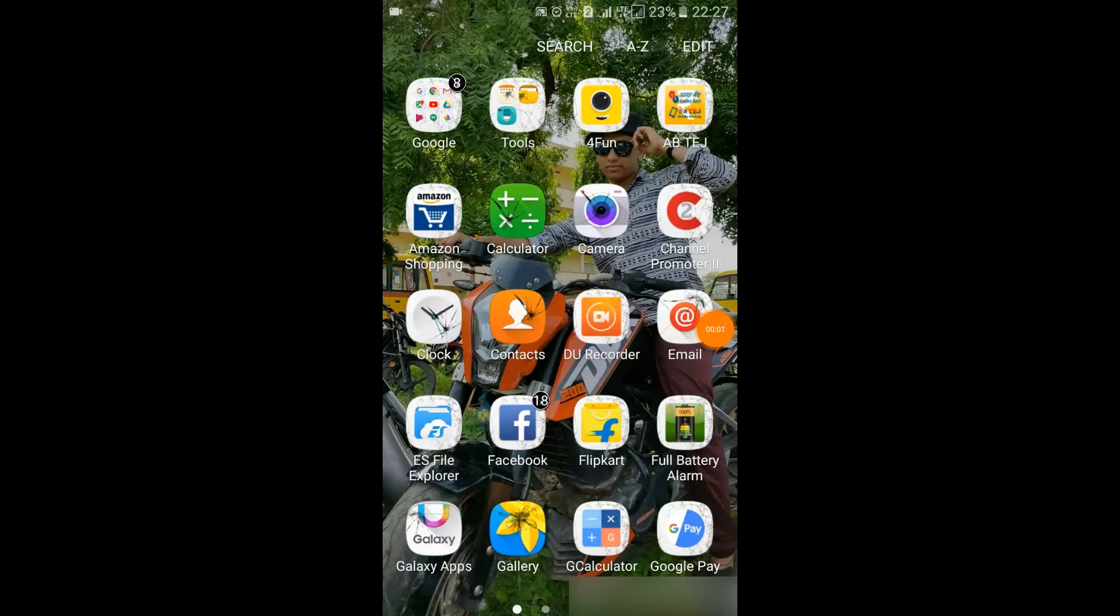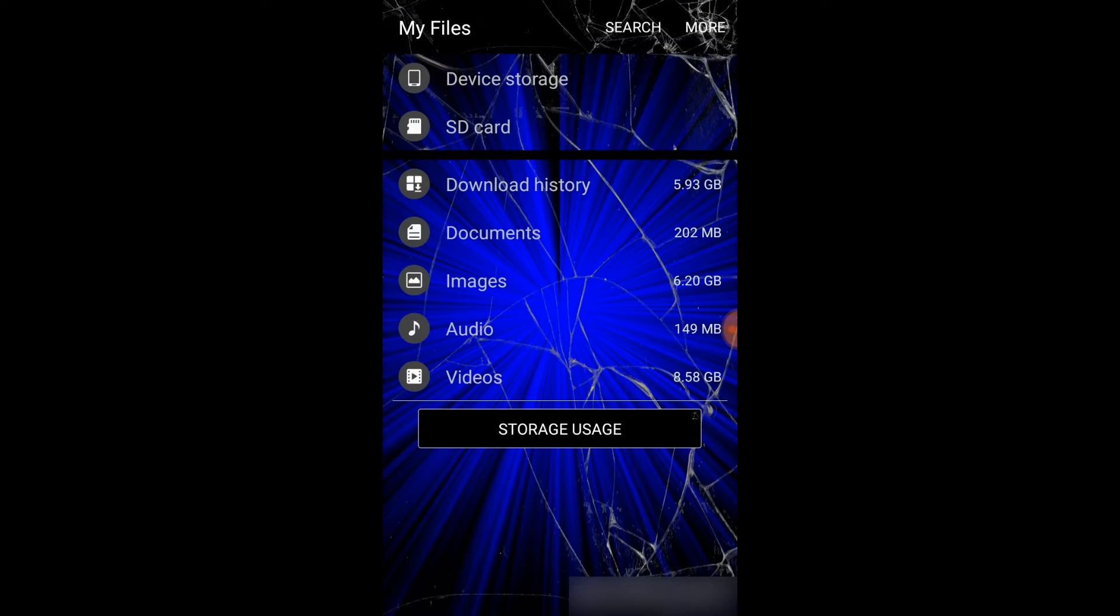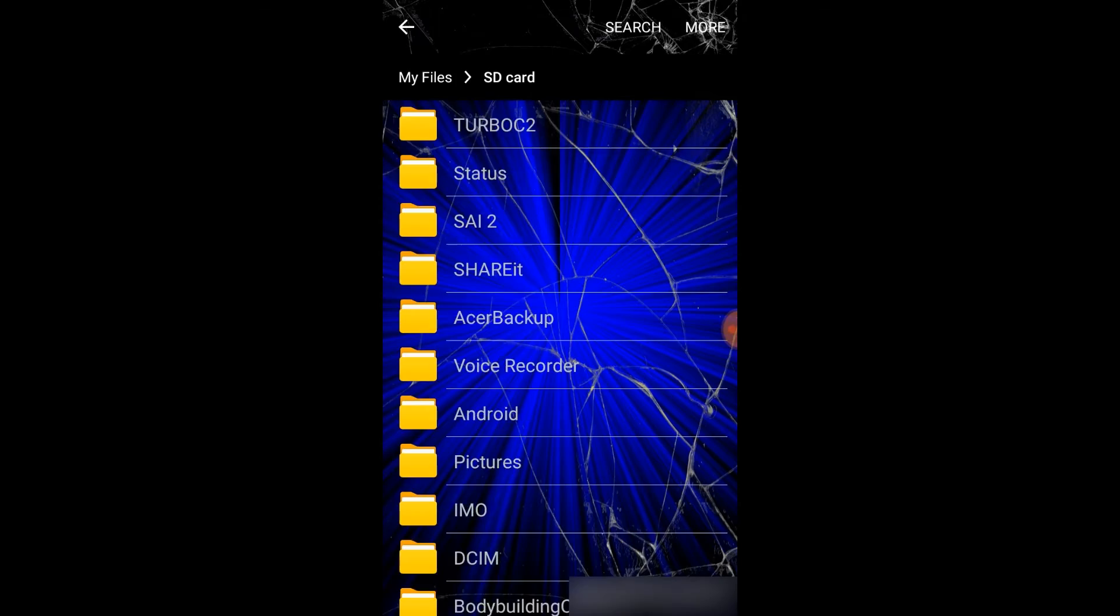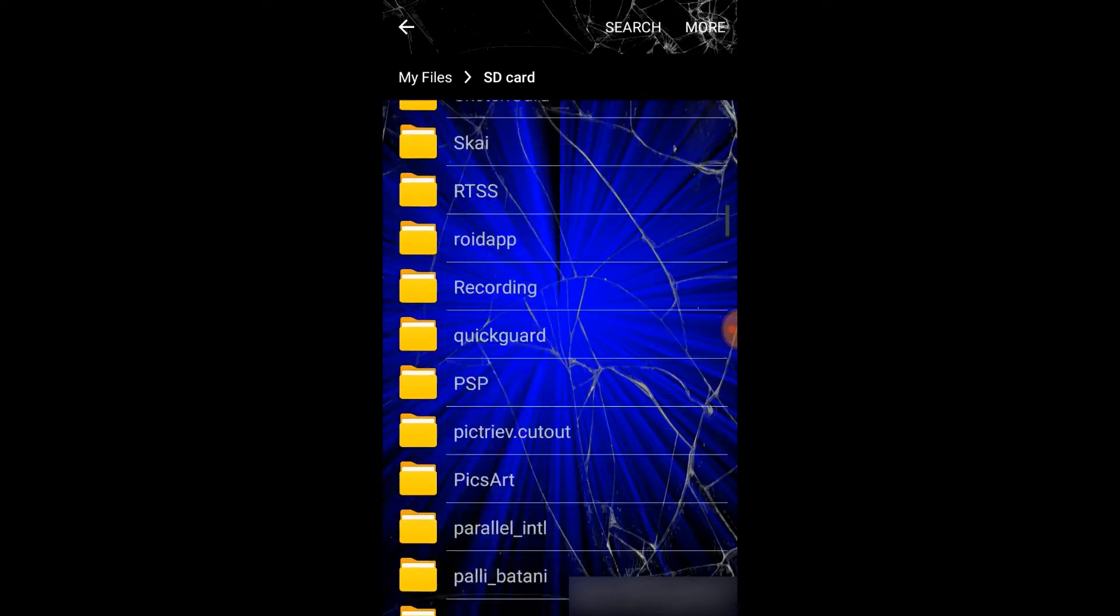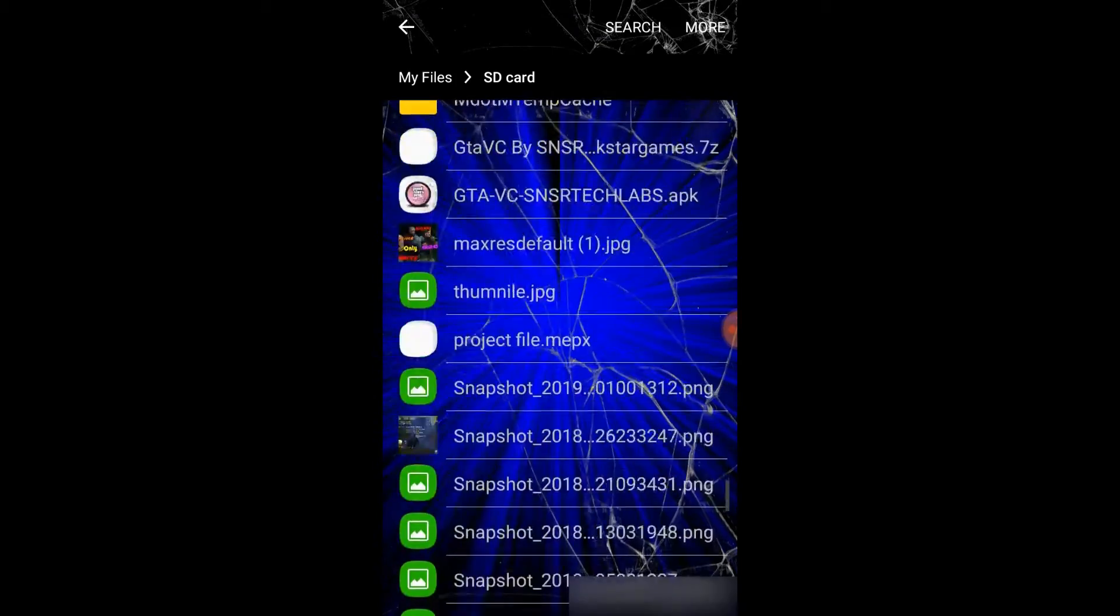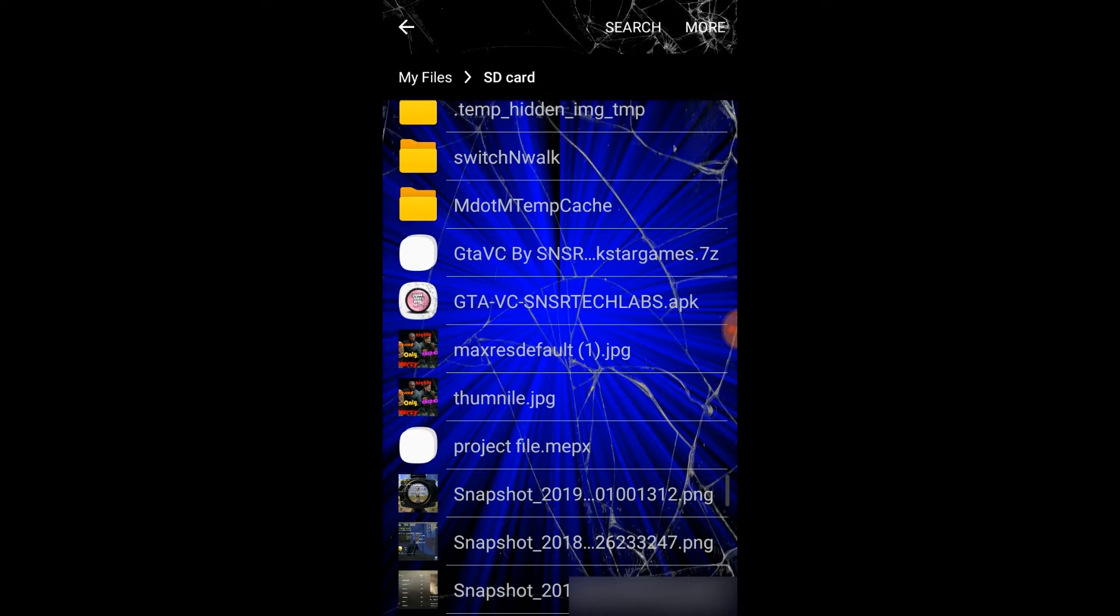Hi guys, link is in the description. After downloading it looks like this. Yeah, I downloaded it into my SD card. Yeah, it's here: GTA YCT.